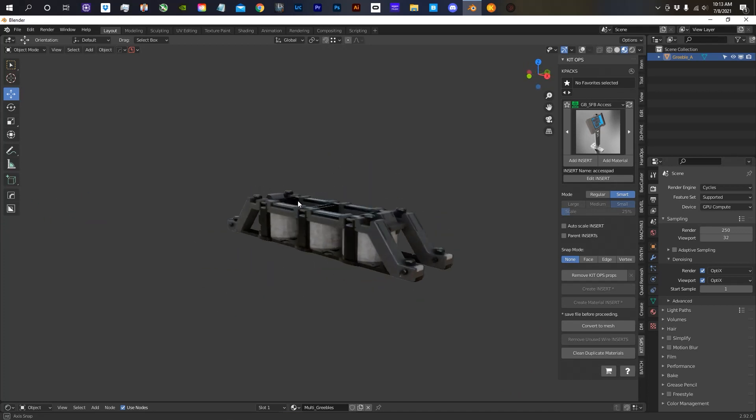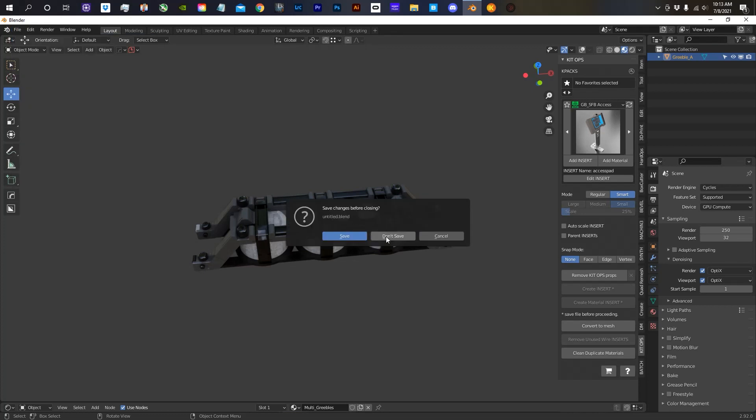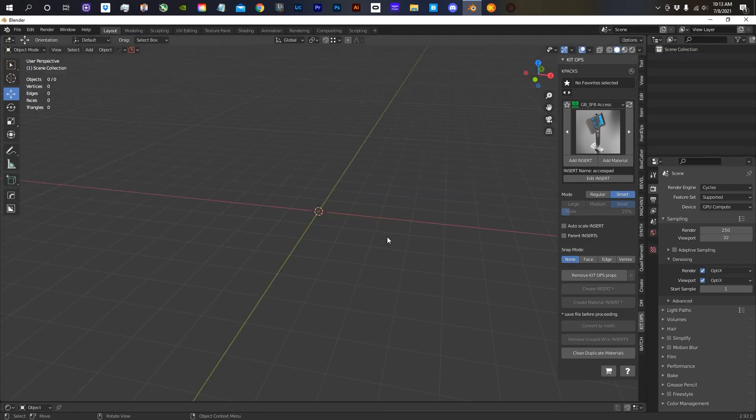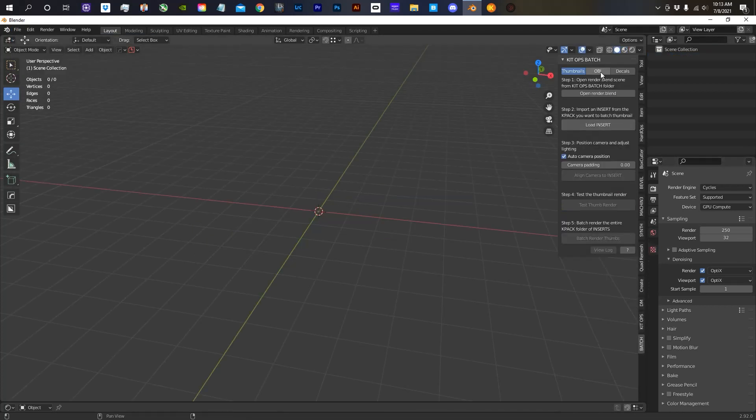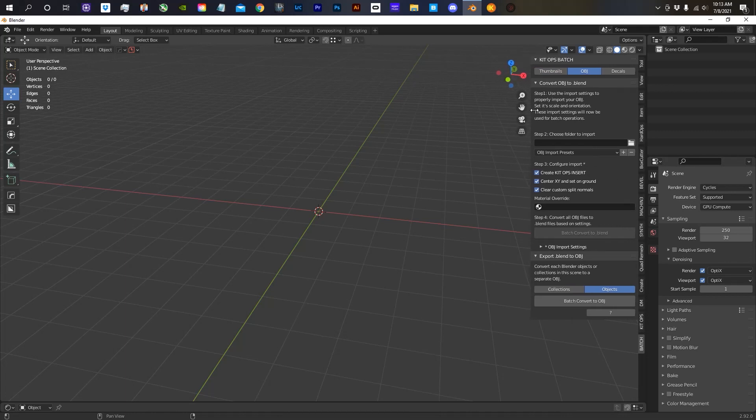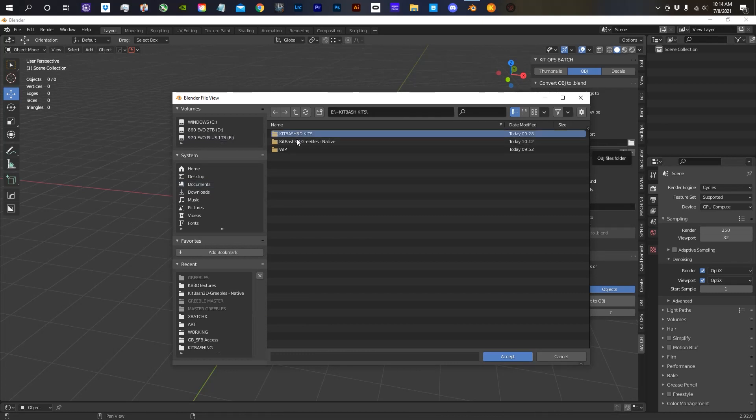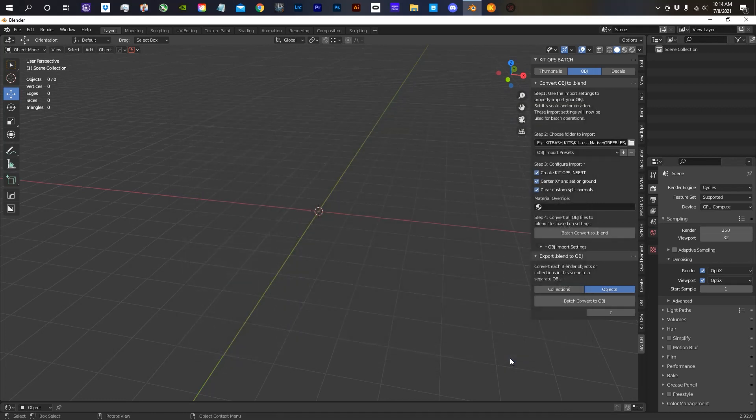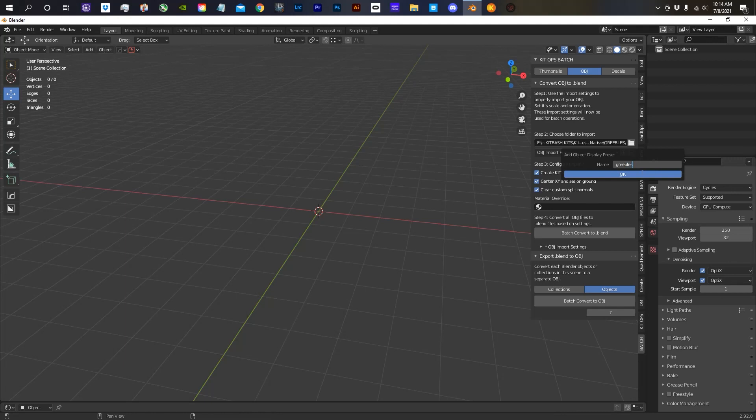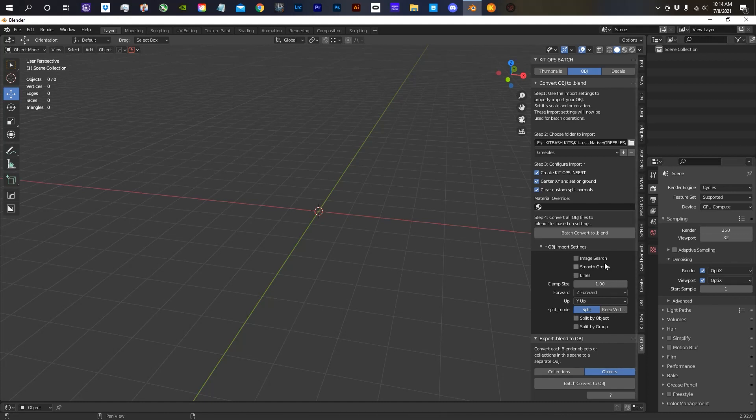So what I'm going to do now is I'm going to start a new file, and in the batch, we're going to go over here to OBJs, and we're going to pick the folder that we want to convert to blend files, which is the Greebles. Hit Accept and Accept again. I'm going to name this, just give it any name you want. And then down here, this little drop menu, we're going to set that to one, and then this is going to be Y up. That's going to be your settings, and then you're going to hit Batch Convert to Blend.